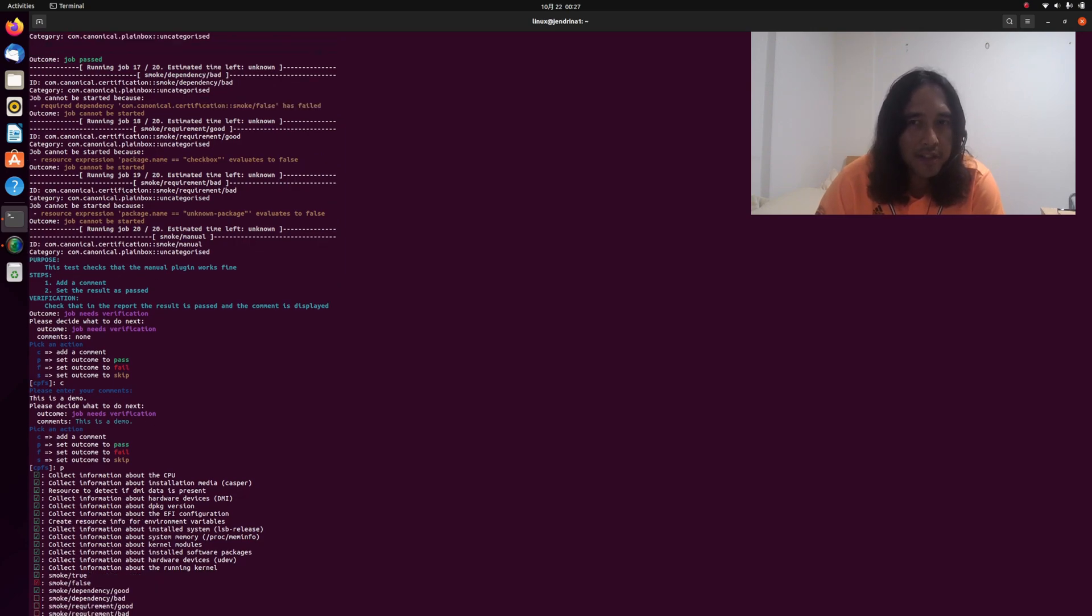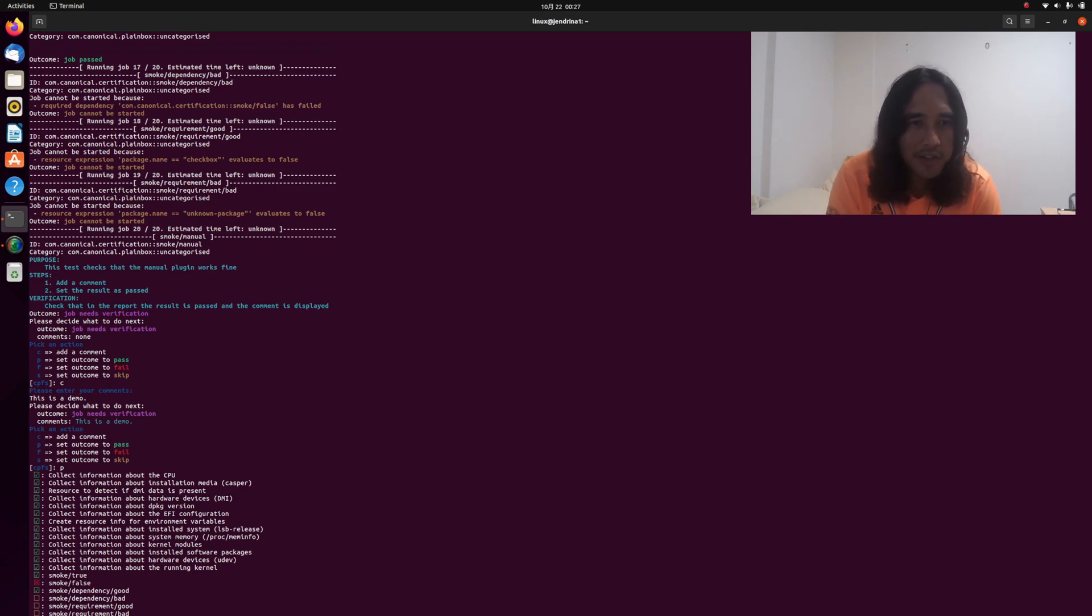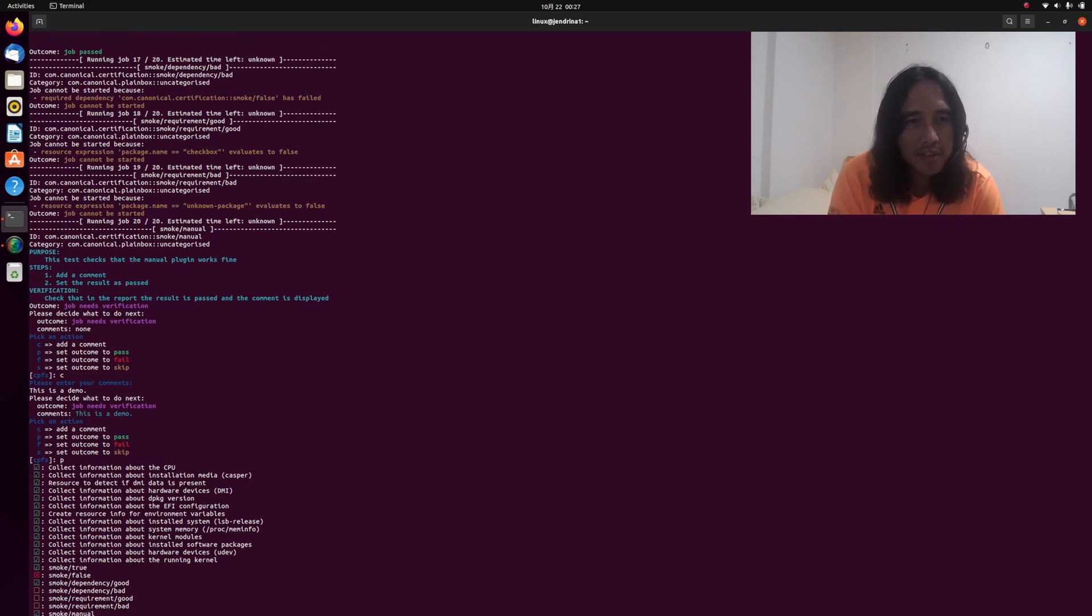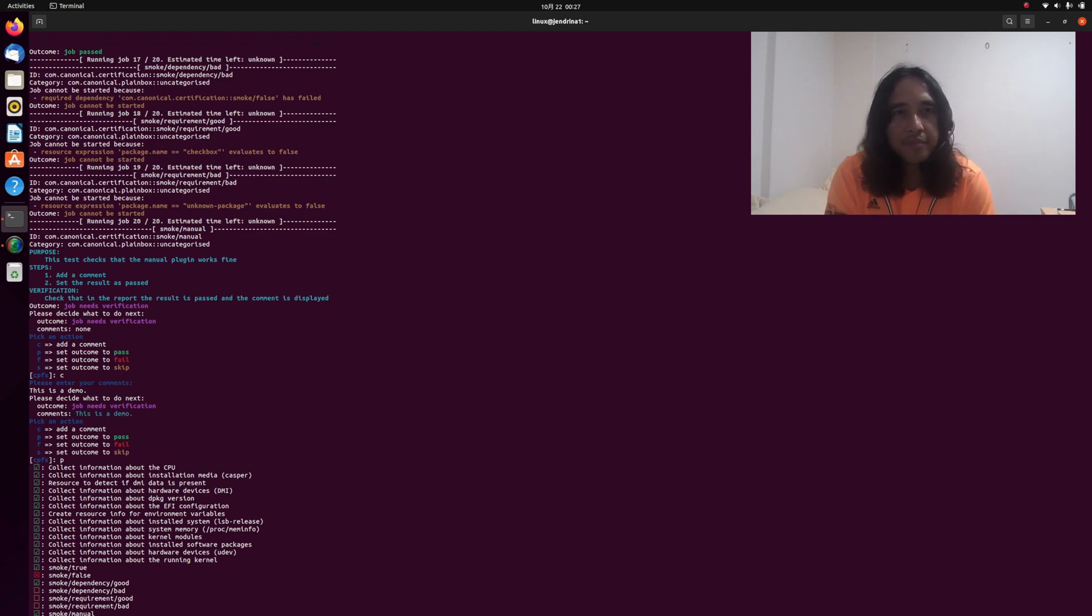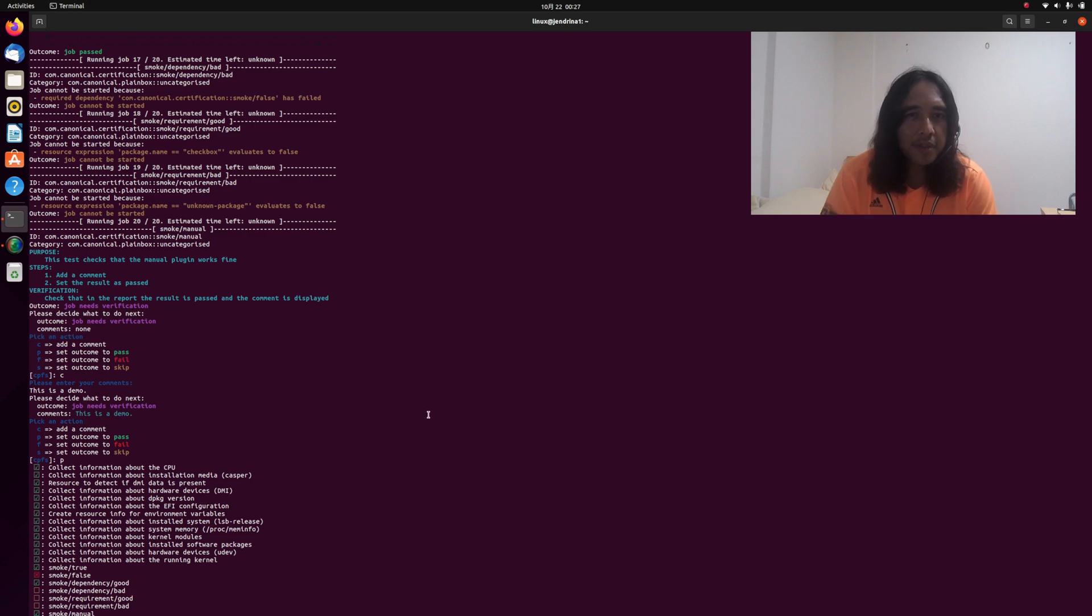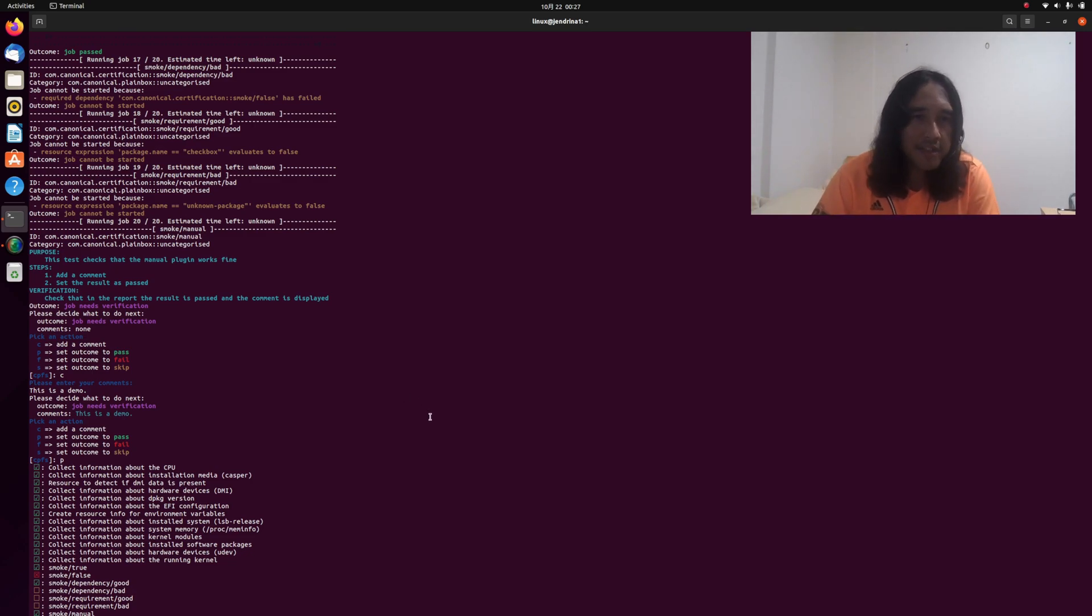It's finished right now. You have an option to send it for certification. In my case, I don't need to send it to Ubuntu, so I just click no. That's it.